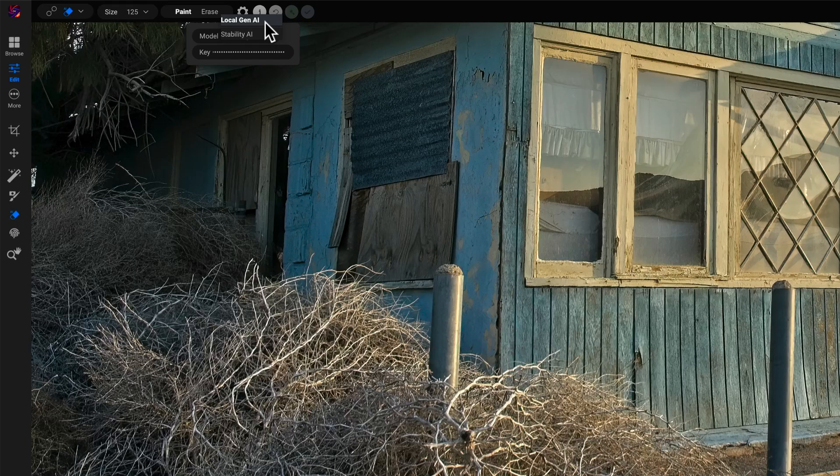One other reason there is Local Gen AI and Stability AI: if you have an older computer that doesn't have a graphics processor up to the task of doing AI computations at the level we want for photography, the Local Gen AI option will be grayed out and just won't be available to you. But you could still leverage AI technology by turning to Stability AI, which is why we have these two choices in the UI.